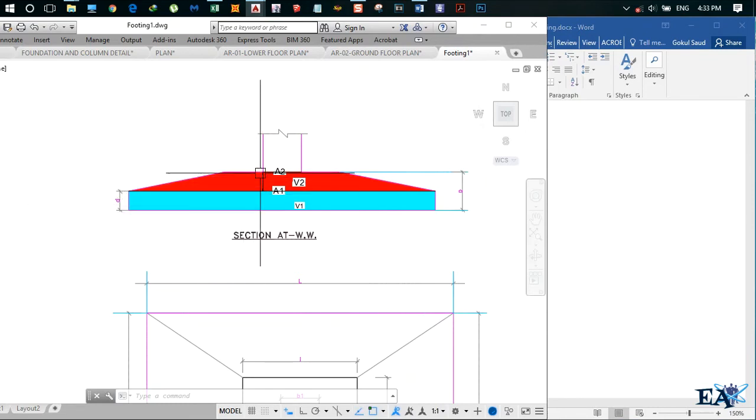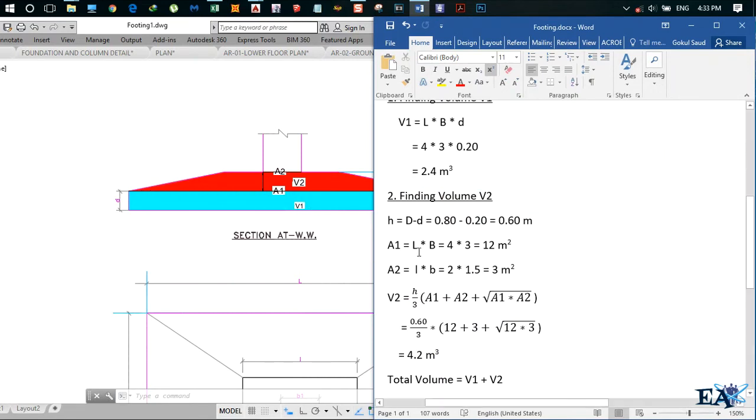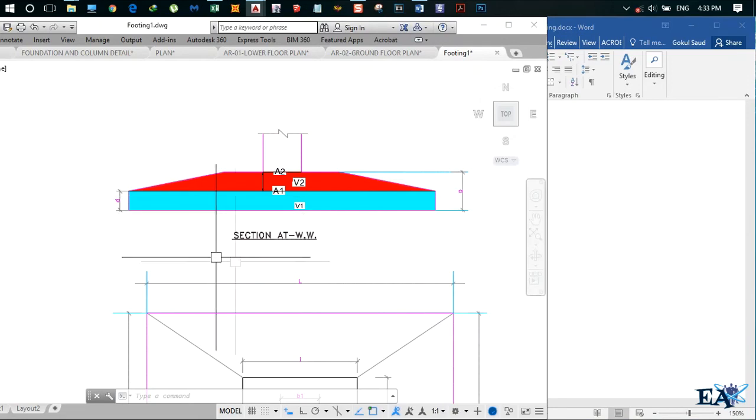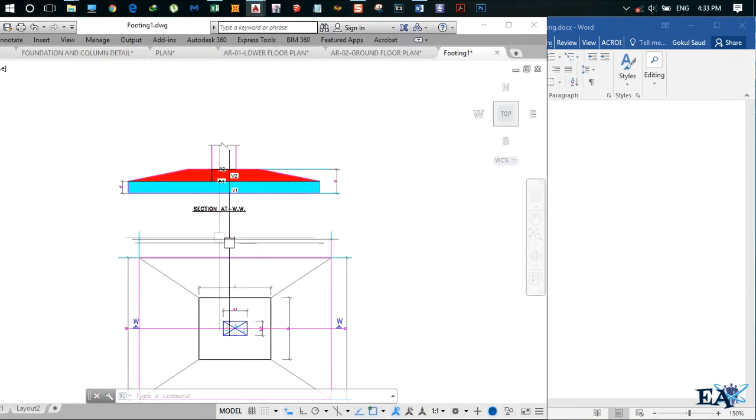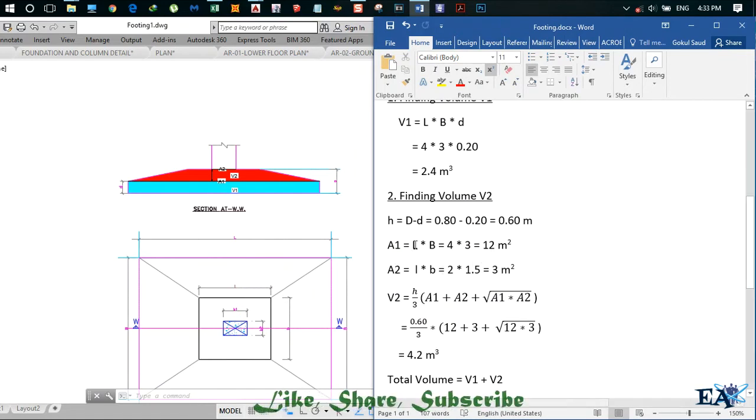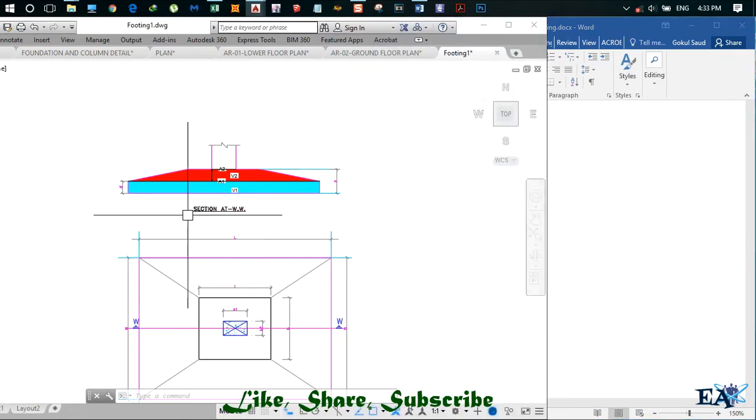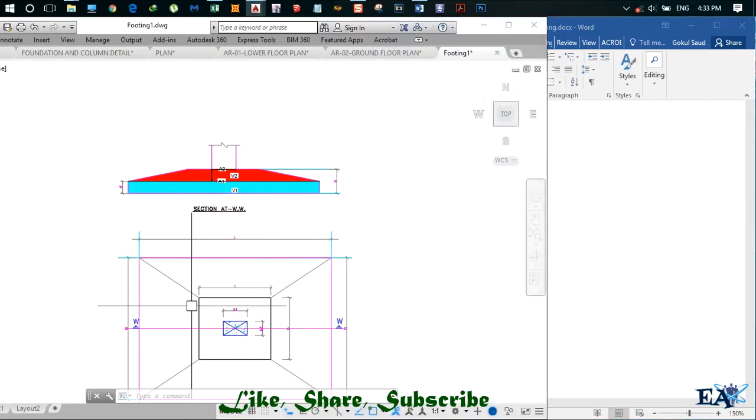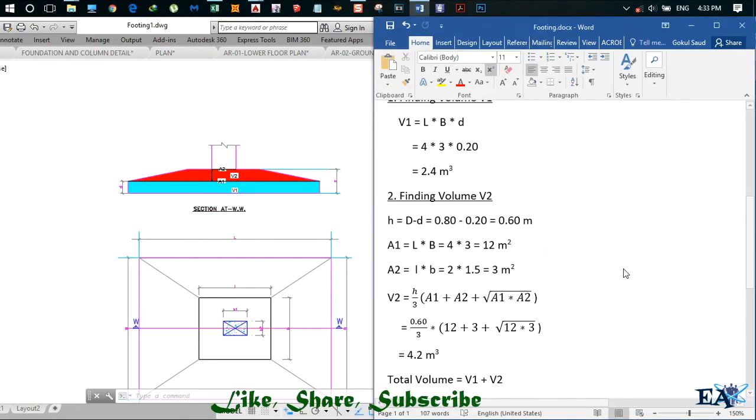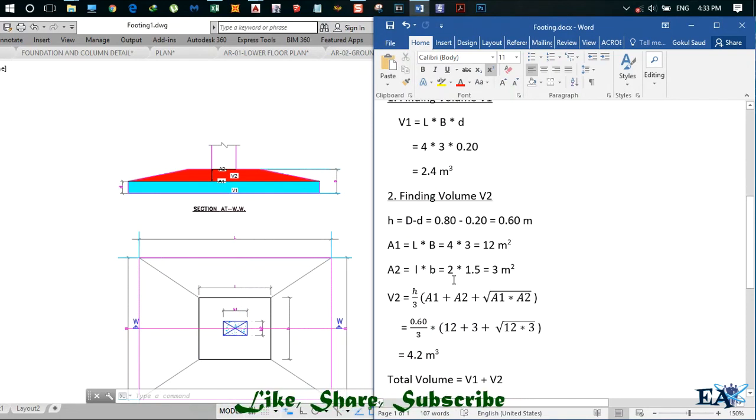A1, the area of this lower plane, is L into B, which is 4 into 3, so this area is 12 meter square. A2, the area of the upper column pedestal, is given by small l into small b, which is 2 into 1.5, giving us 3 meter square.